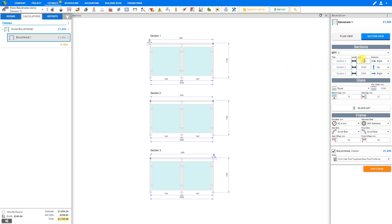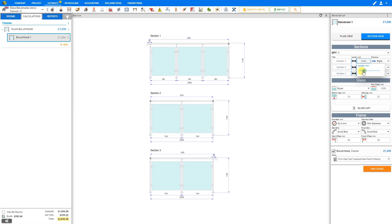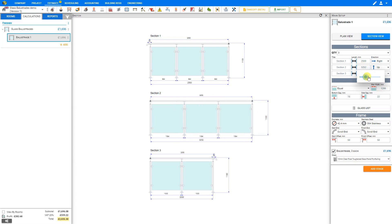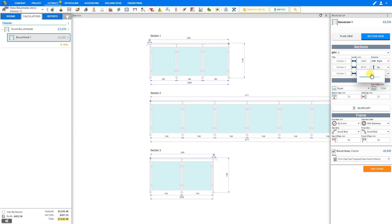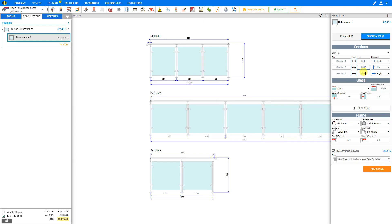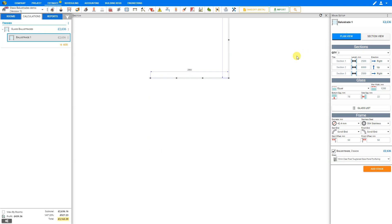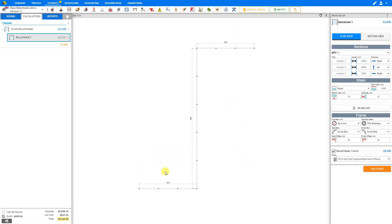Now let's go back to Section View so that we can see these from the front. We'll reposition our Sketch and zoom in a little. Now for Section 1, let's set our length at 2500 millimeters, and we can input that value manually, or we can use the slider. For Section 2, let's change this to 6000 millimeters. And for our third section, we'll change this to also 2500 millimeters. Now let's take a look at our Plan View, and now we can see the layout plan of our glass balustrades.